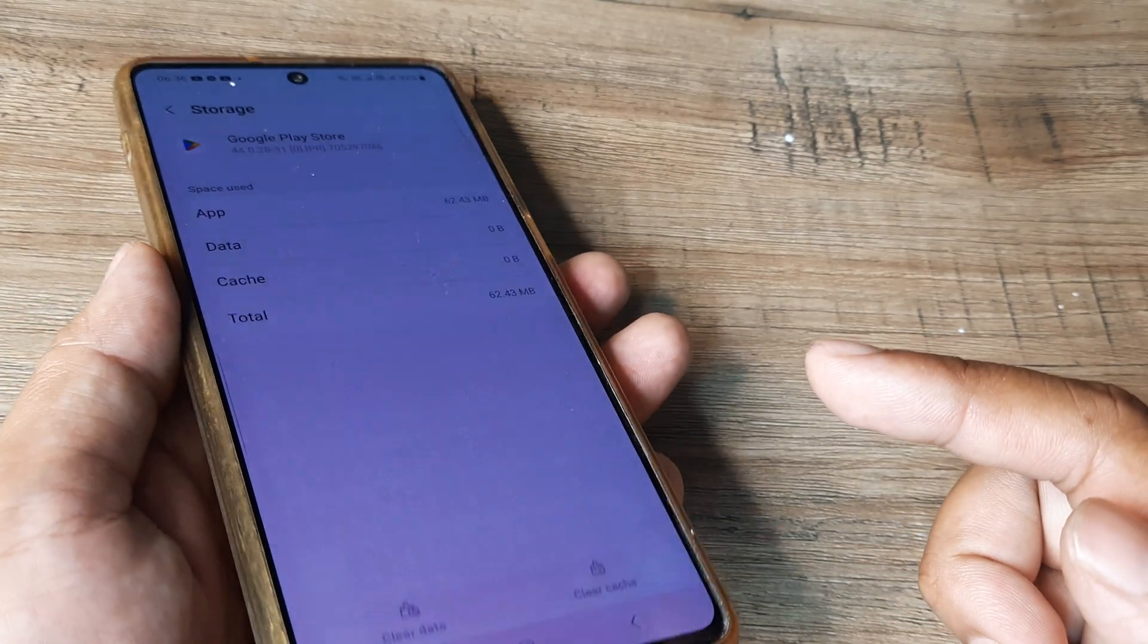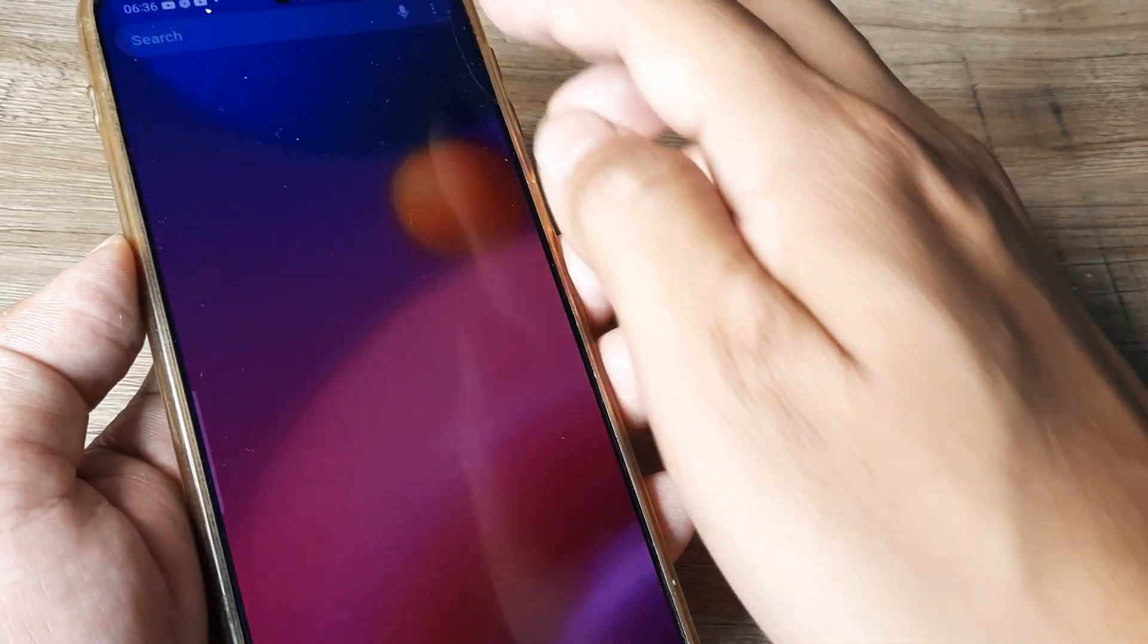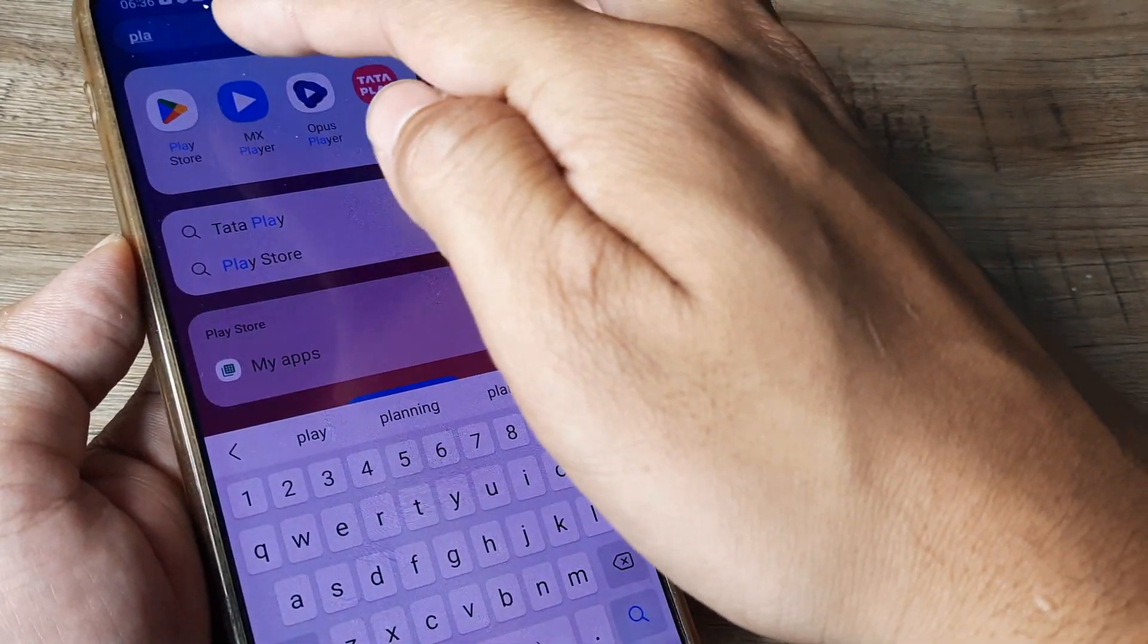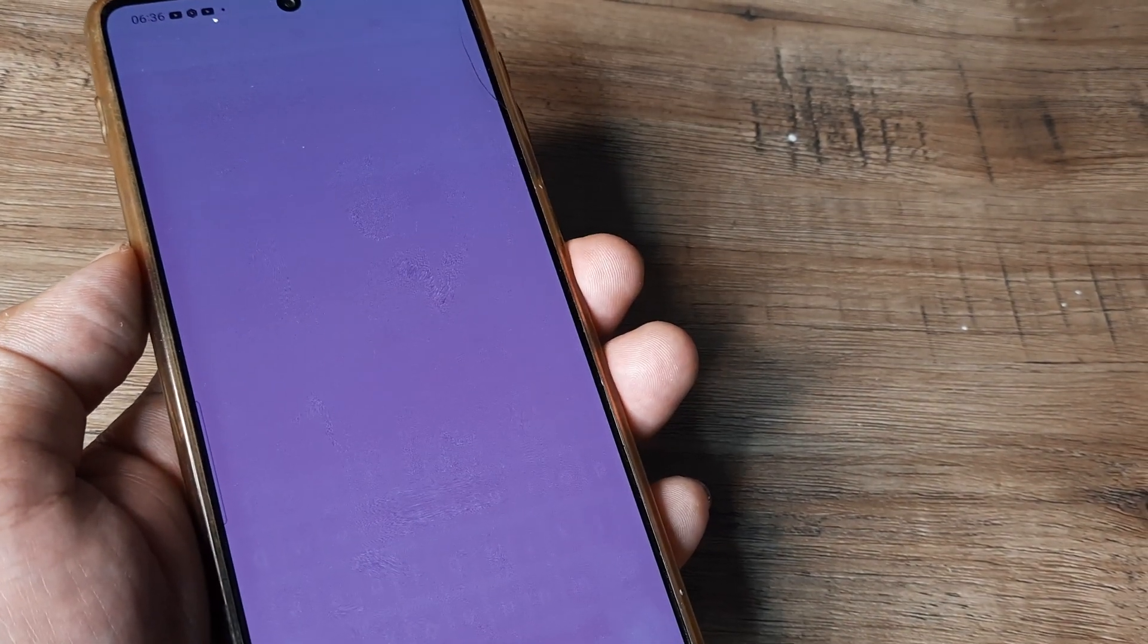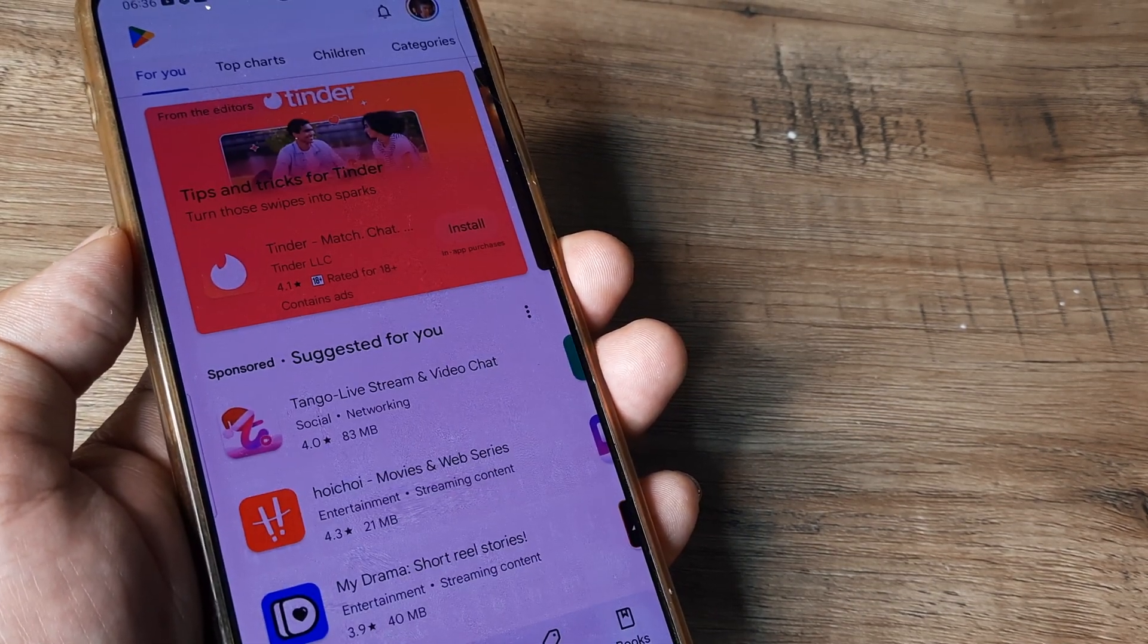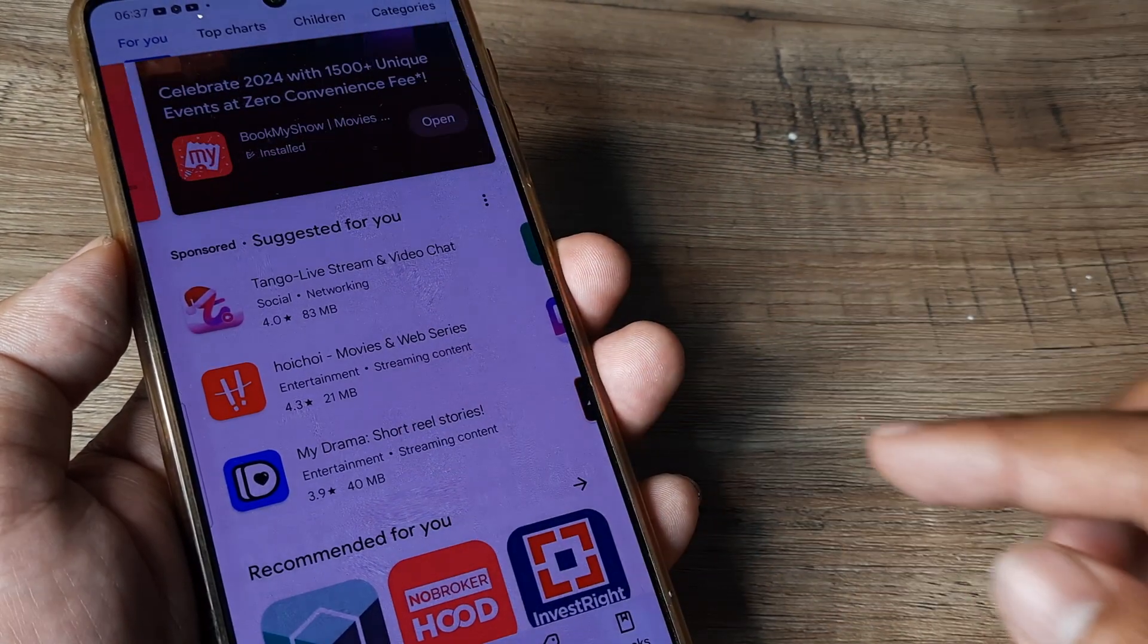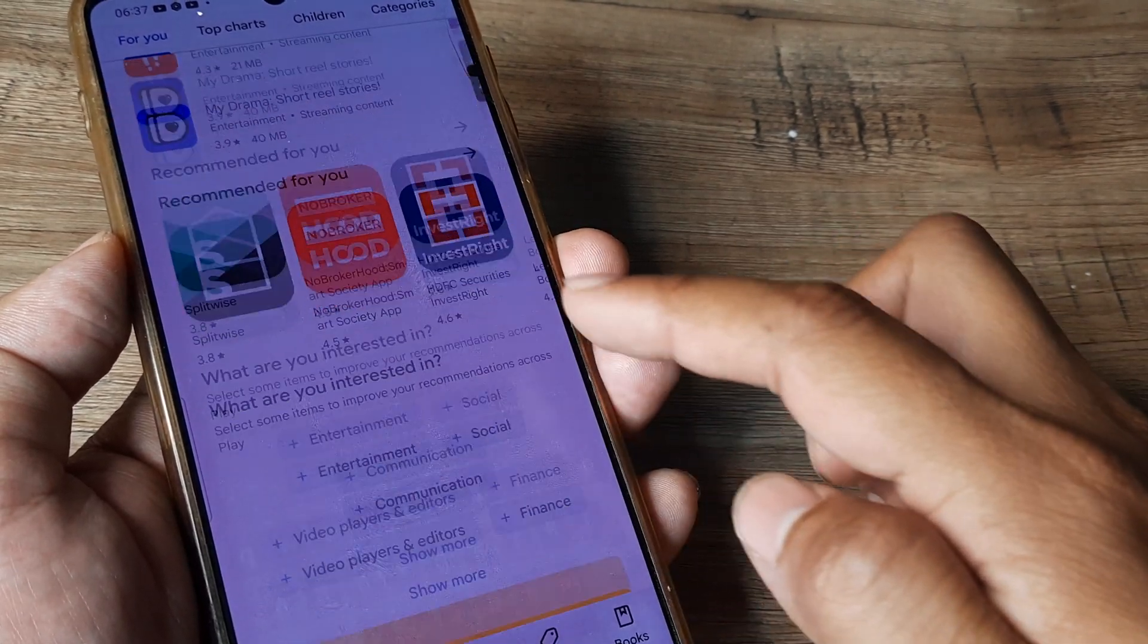So now when you go to the Google Play Store, we will just head towards the Play Store. Now when you head towards the Play Store, you will see that you should be able to download all applications and everything should work perfectly fine.